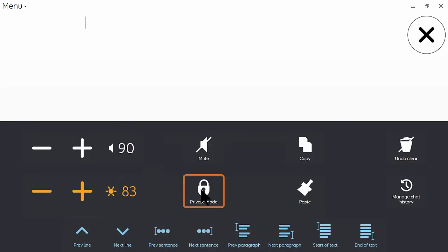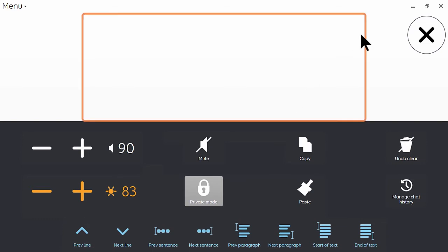So the way around that is to quickly go into settings, which is at the bottom of the keyboard here, and then just click on private mode. And you'll see that that changes color to indicate that private mode has been enabled.